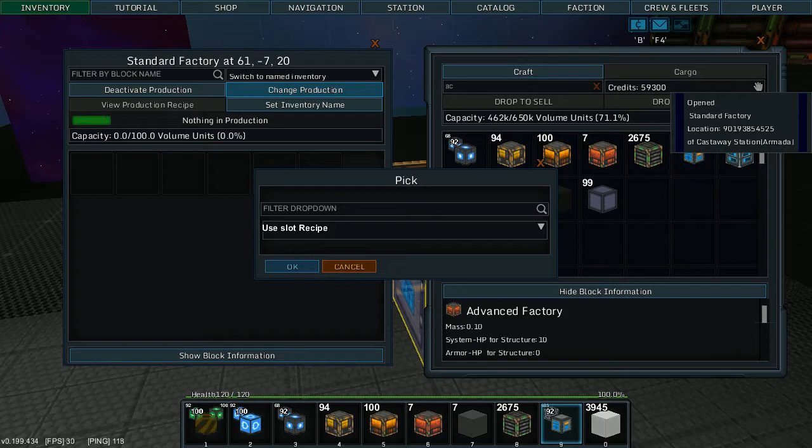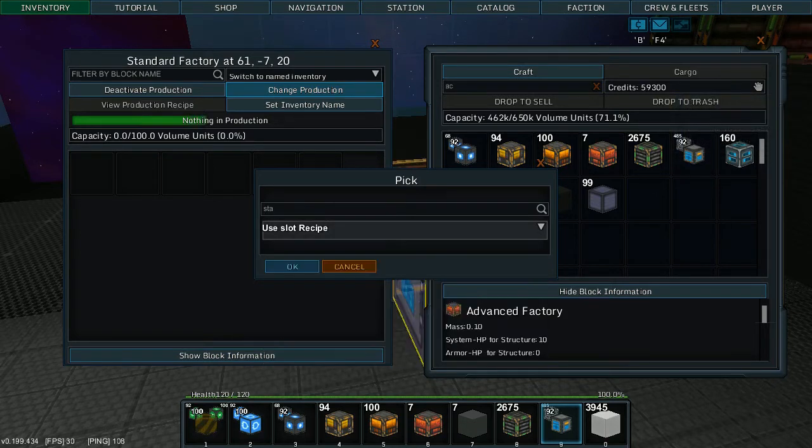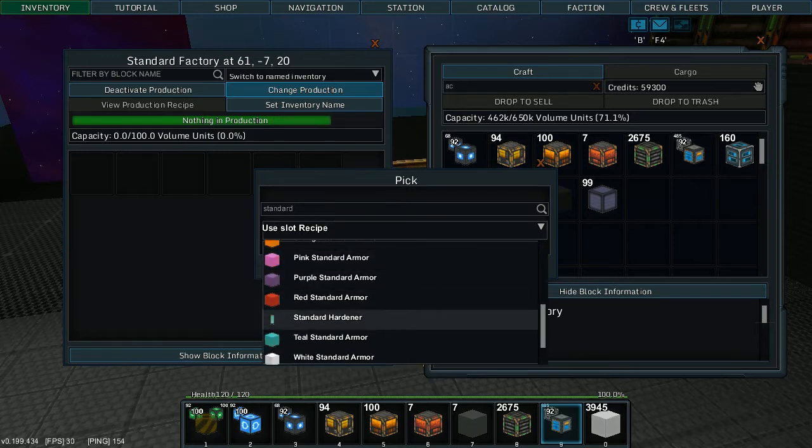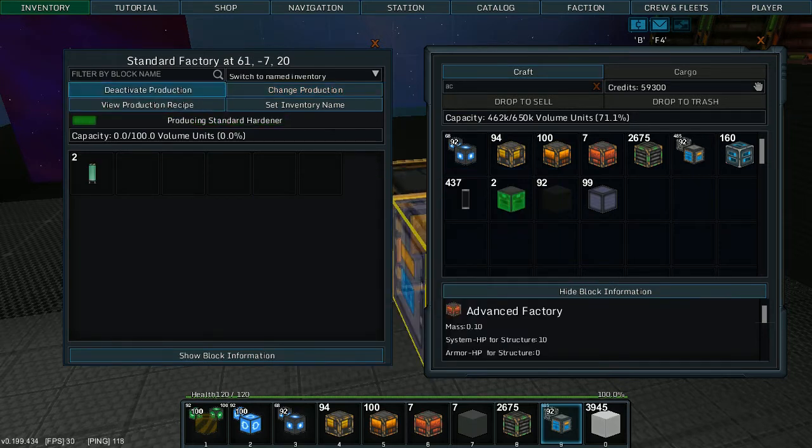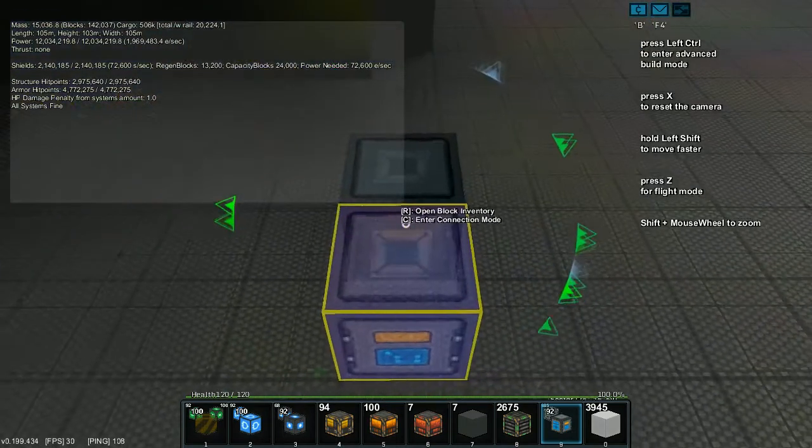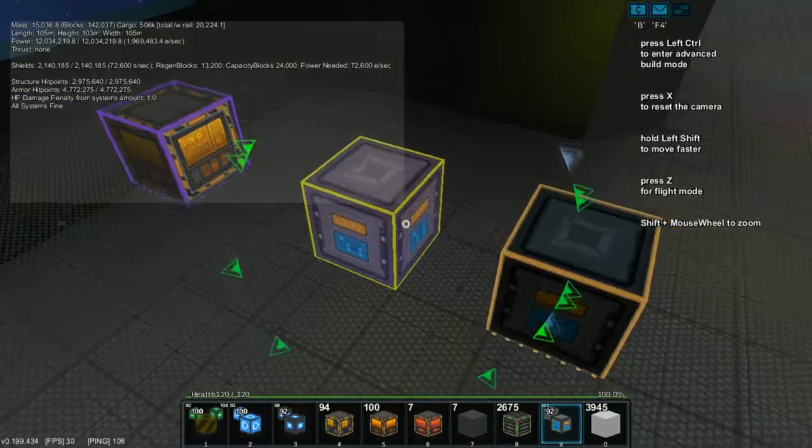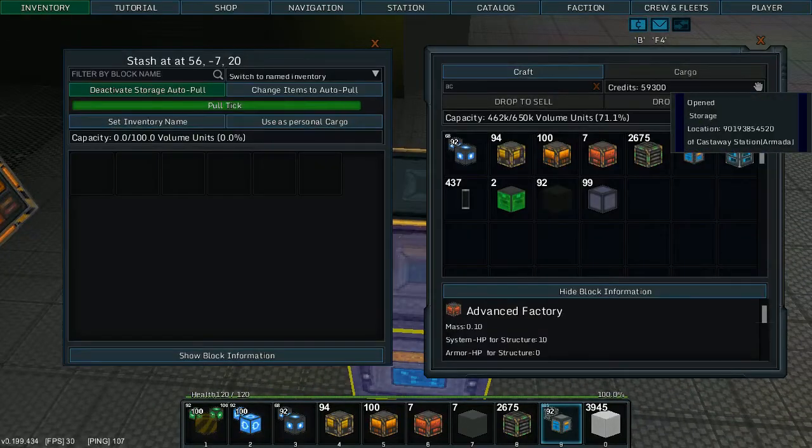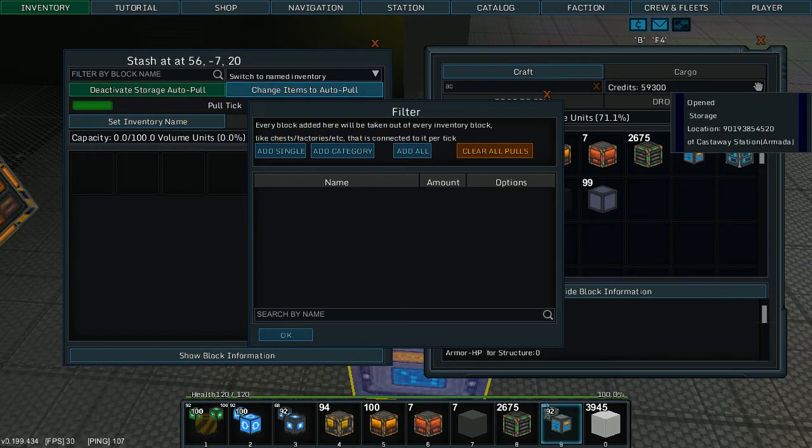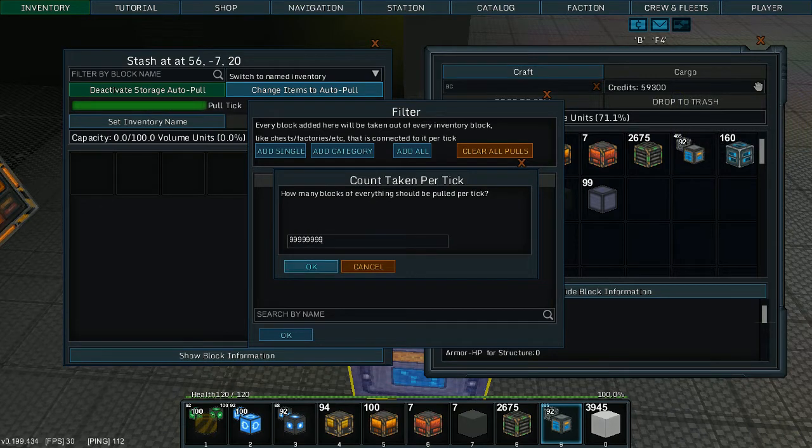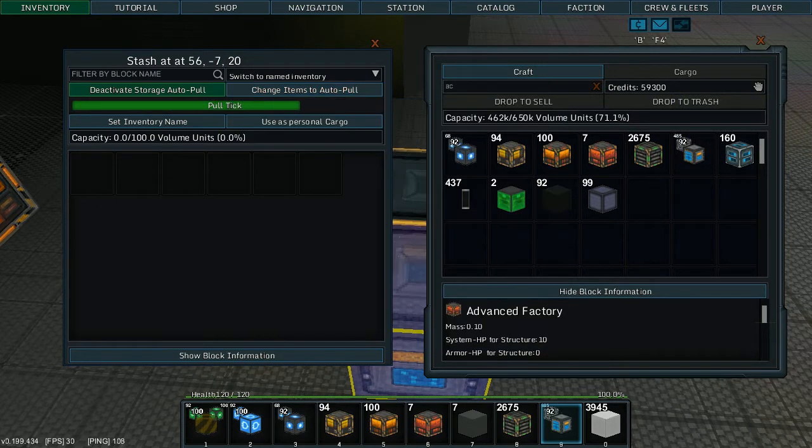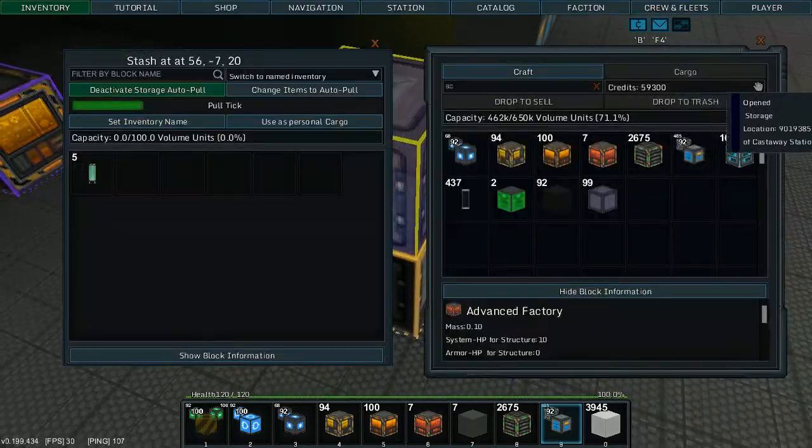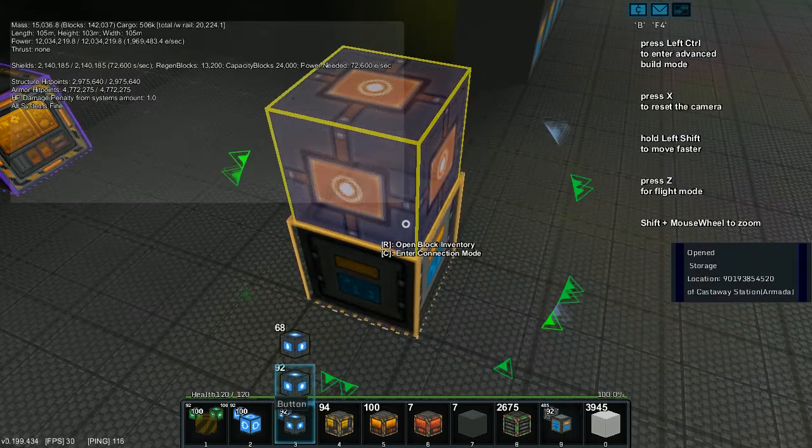So we're going to be putting one standard hardener every factory tick. And we've already set this one up to connect to that one. So we're going to auto-pull and we're going to be really lazy and tell it to pull everything. You can get specific, it doesn't really matter.